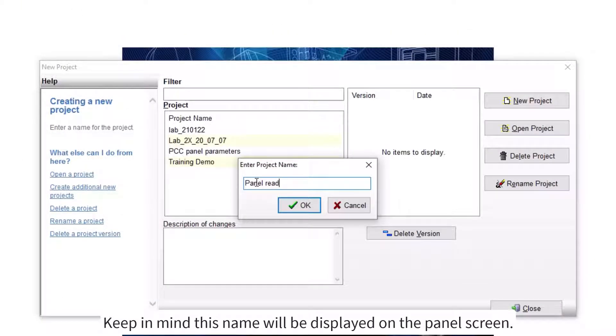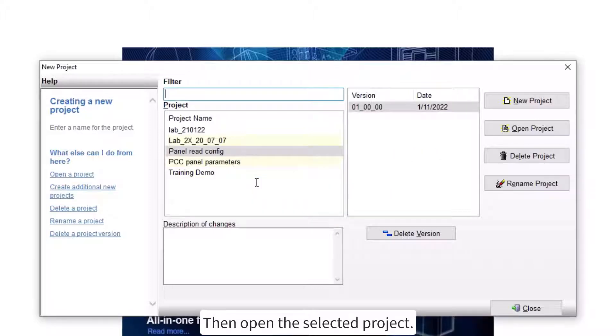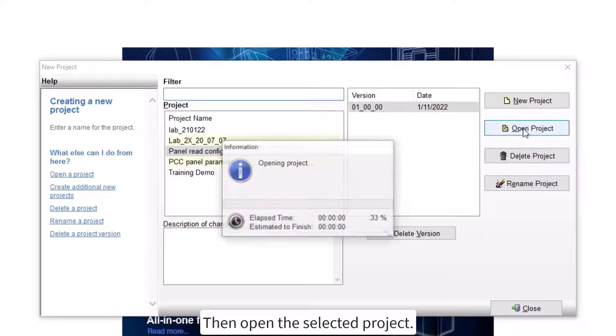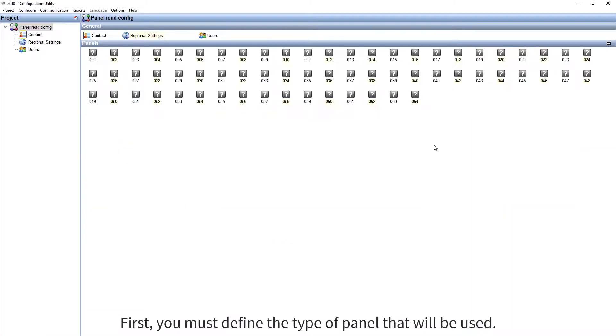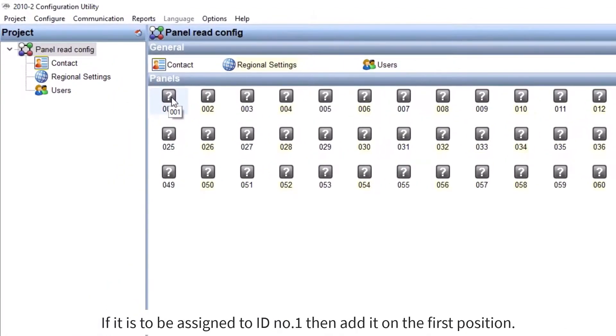Keep in mind this name will be displayed on the panel screen. Then open the selected project. First, you must define the type of panel that will be used. If it is to be assigned to ID number one, then add it on the first position.